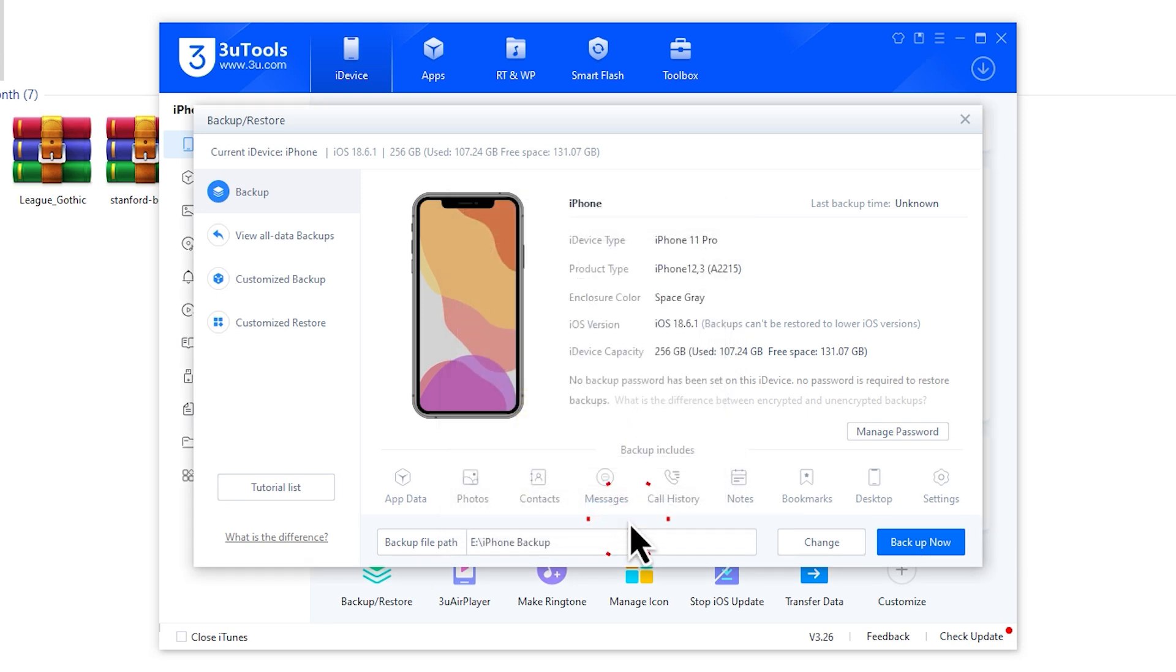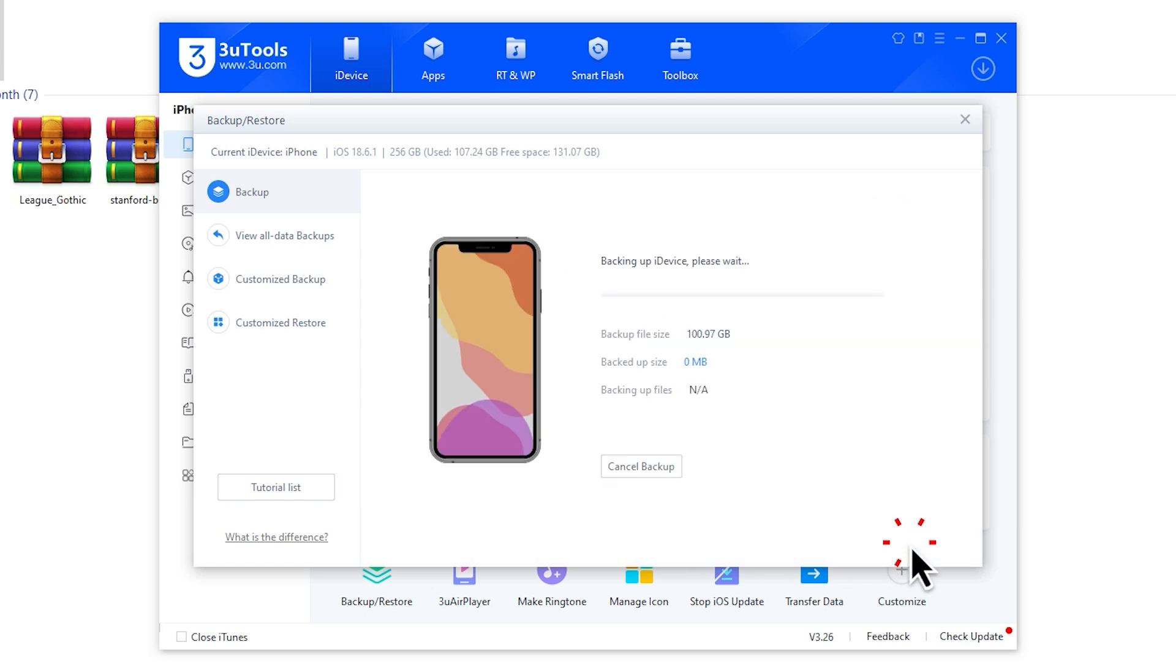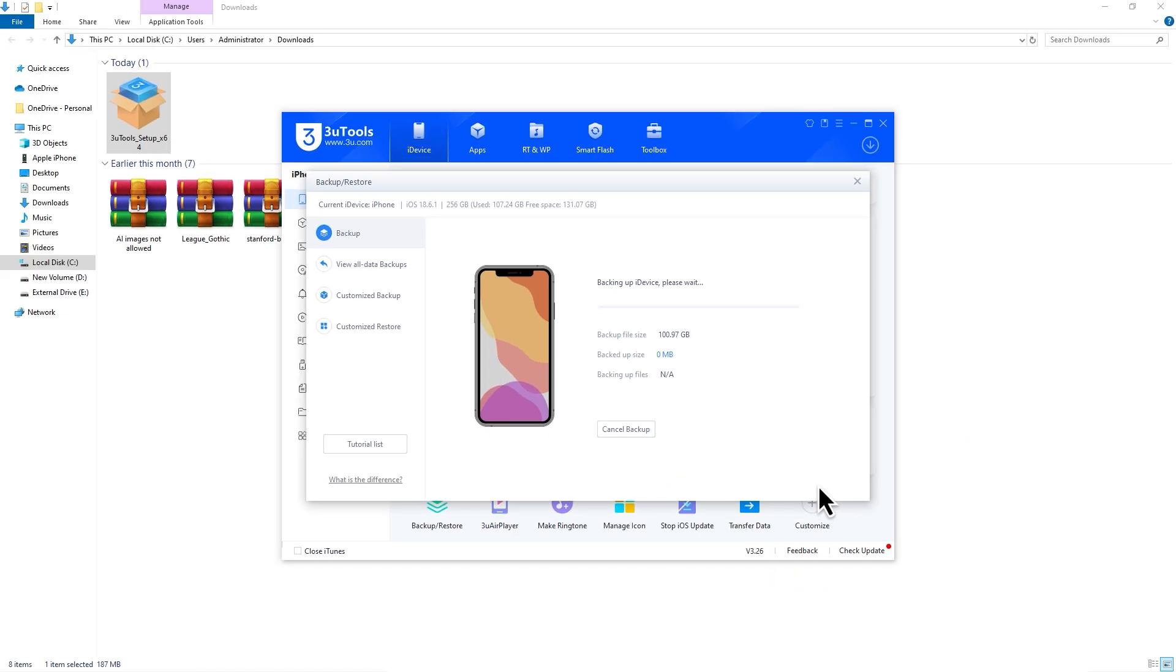Now that your destination is set, simply hit the Backup Now button. The backup process will begin, and depending on the amount of data on your iPhone, it might take some time. Just make sure both your iPhone and the hard drive stay connected throughout the process.